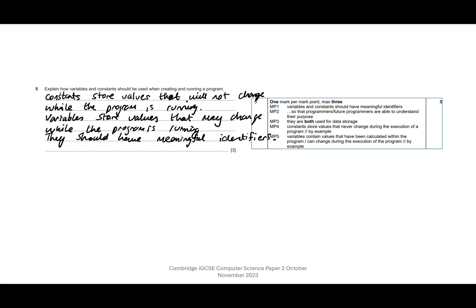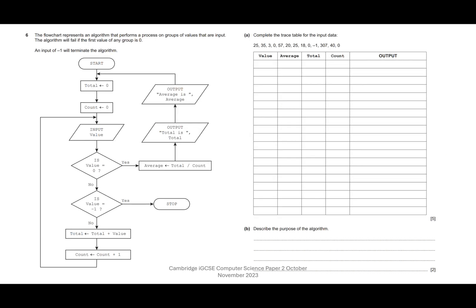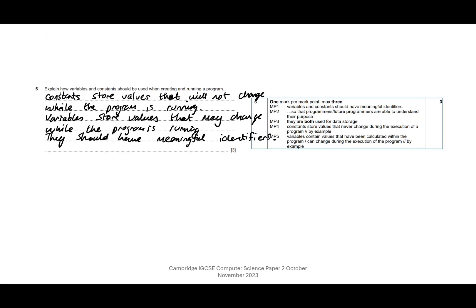Variables contain values that have been calculated within the program, fair enough, or can change during the execution of the program. And again, that's what we've got here - variables store values that may change whilst the program is running. So yeah, we have easily got three or four of those points there.